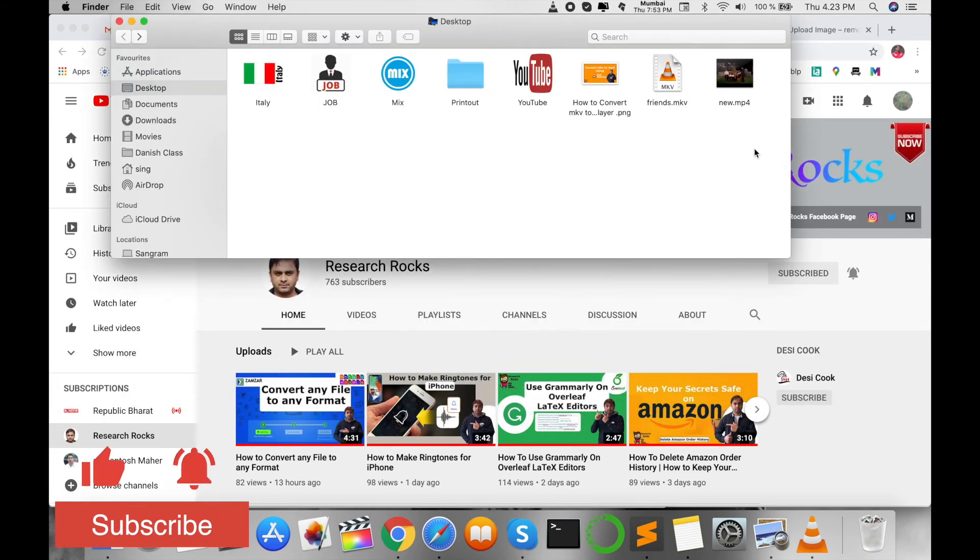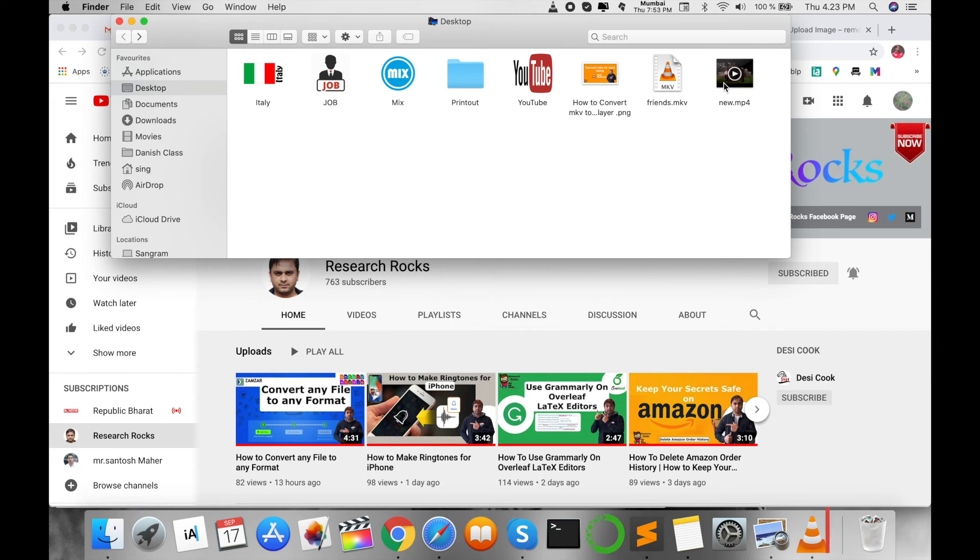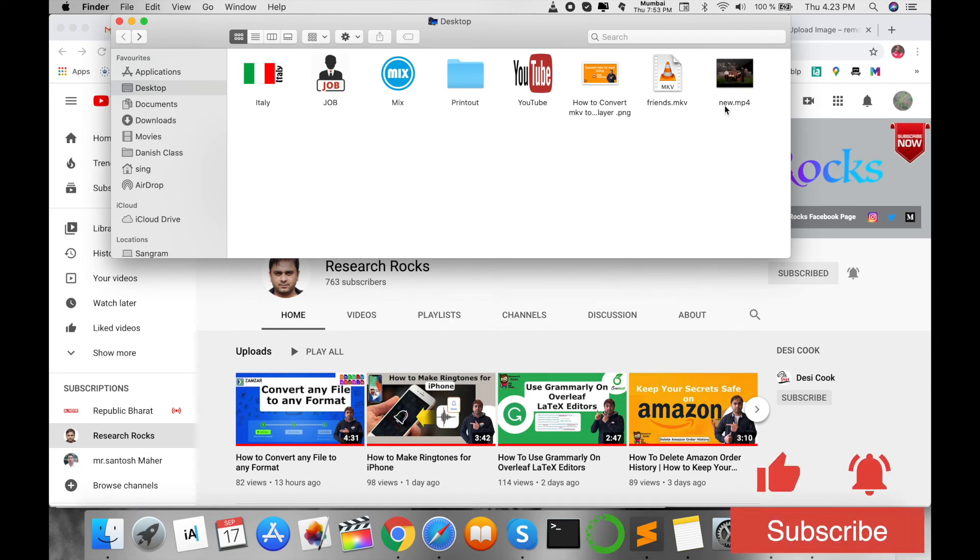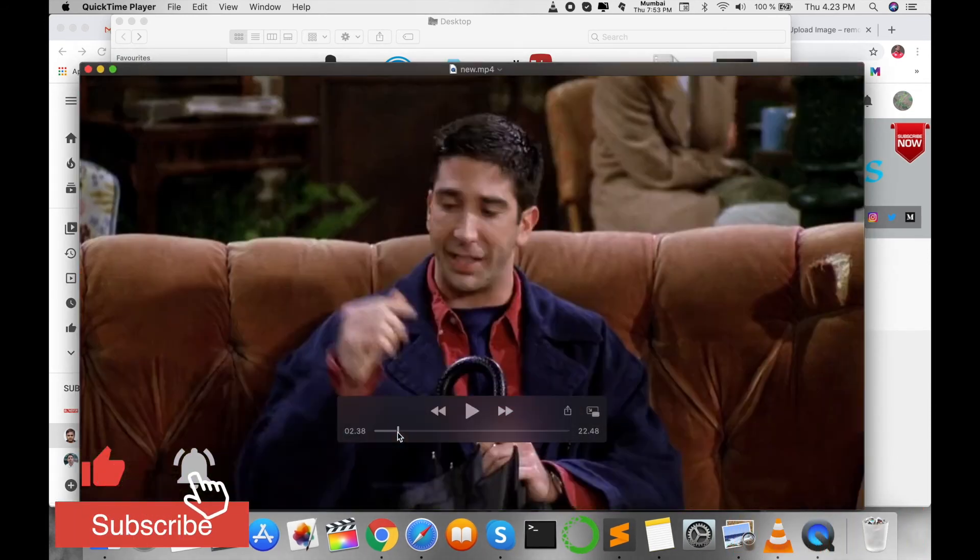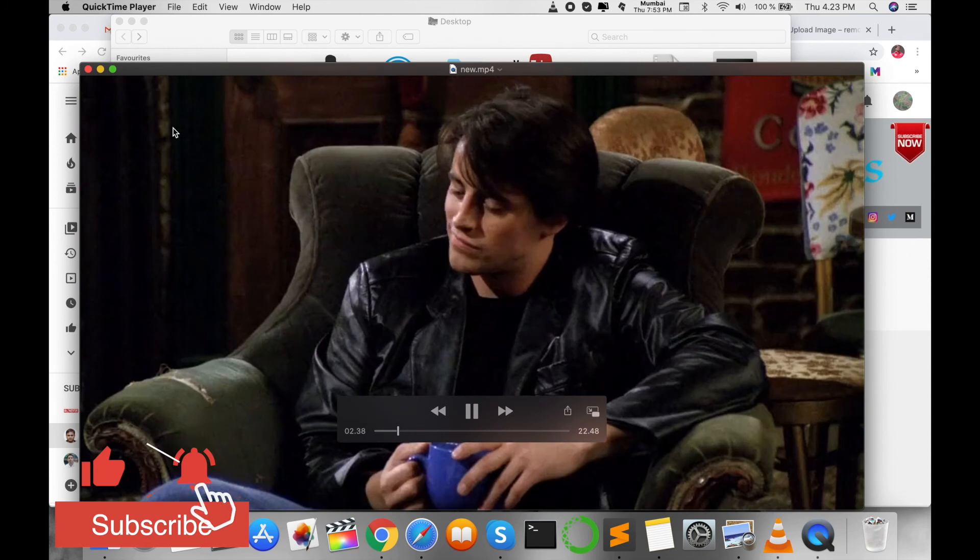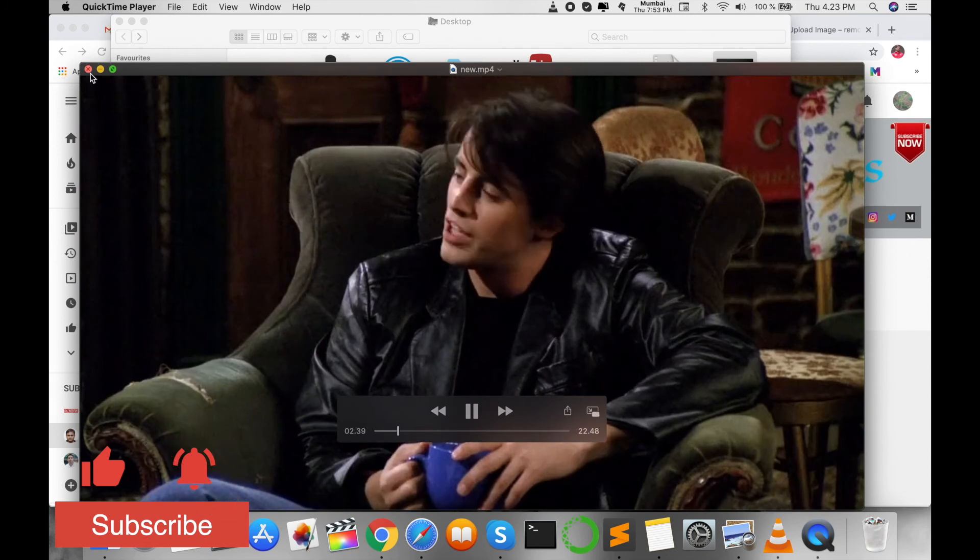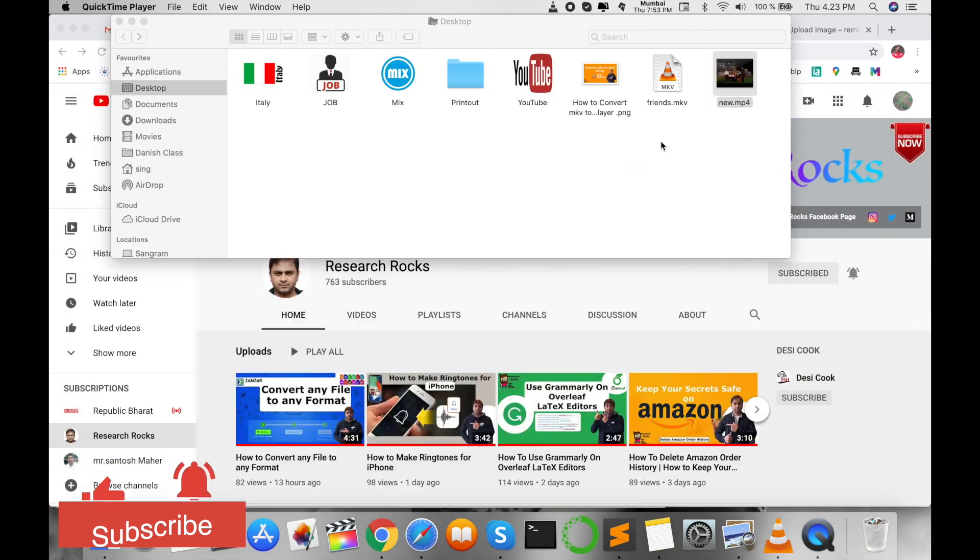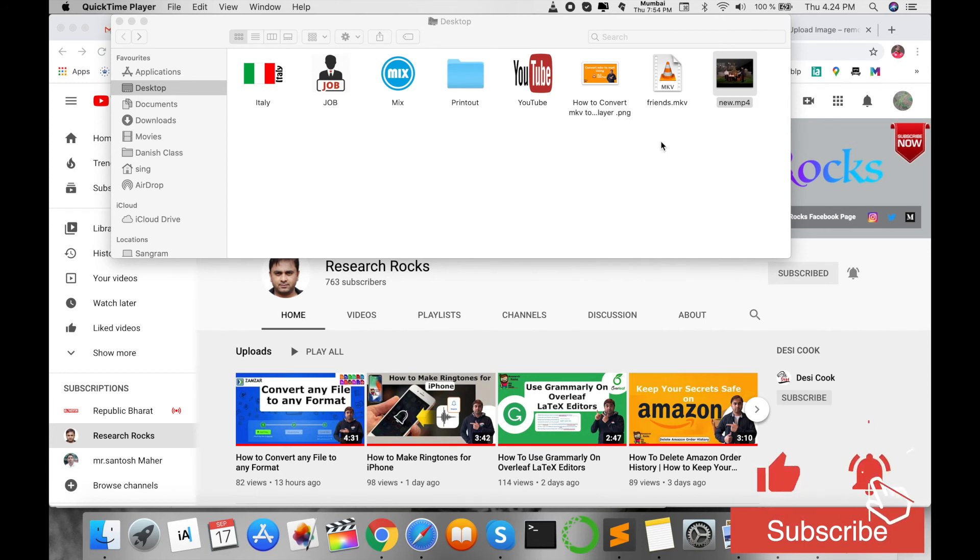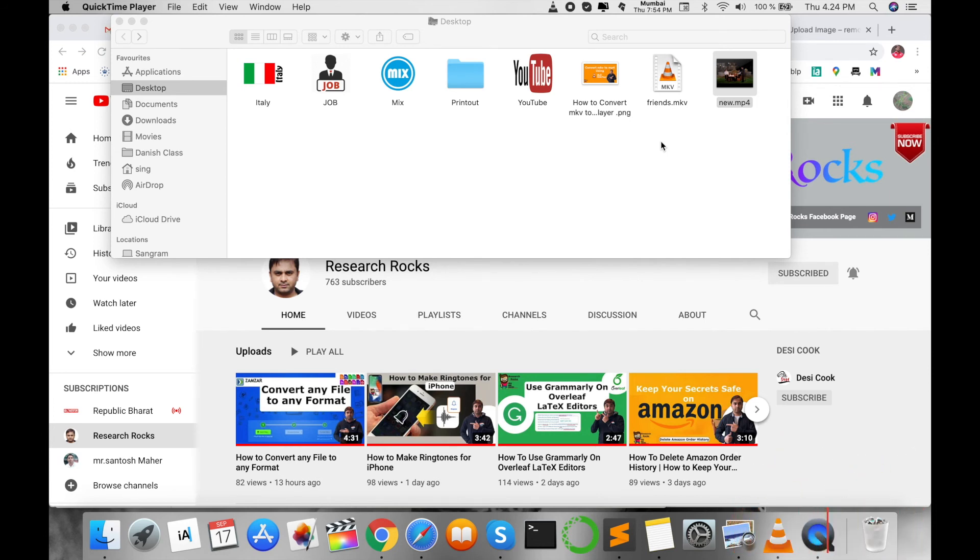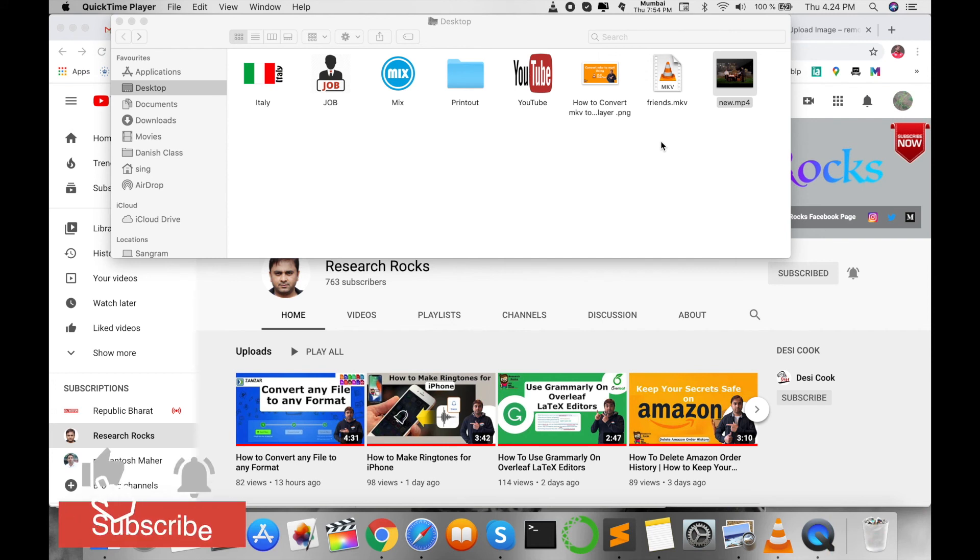Look at this—after 5 to 10 minutes, my file is already saved as new.mp4. I click this file and it runs, like my Friends season episode. You can convert such MKV files to MP4 format. It's very simple and very helpful nowadays. You can convert any file to MP4 format.